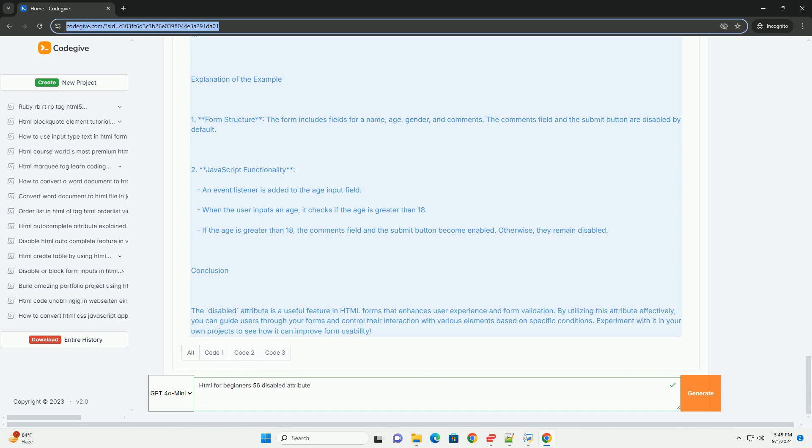Understanding the use of the disabled attribute is crucial for effective form management in HTML.